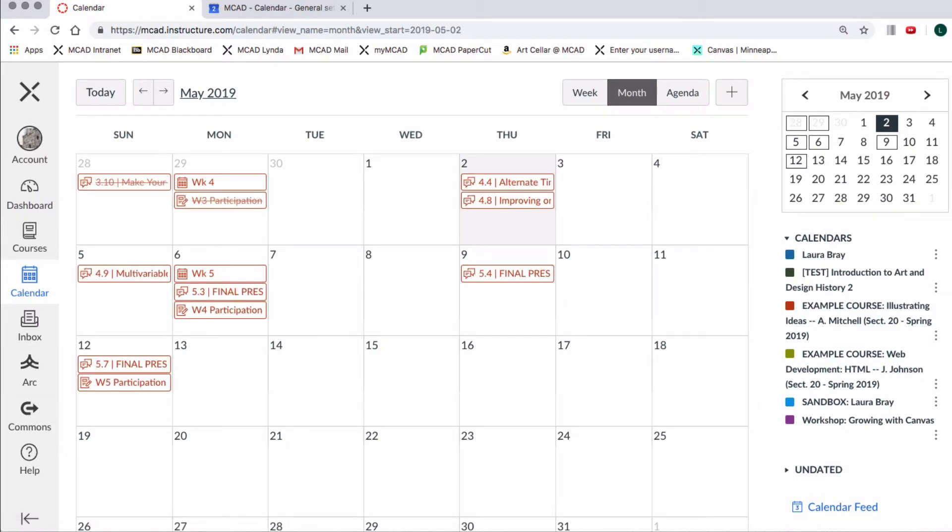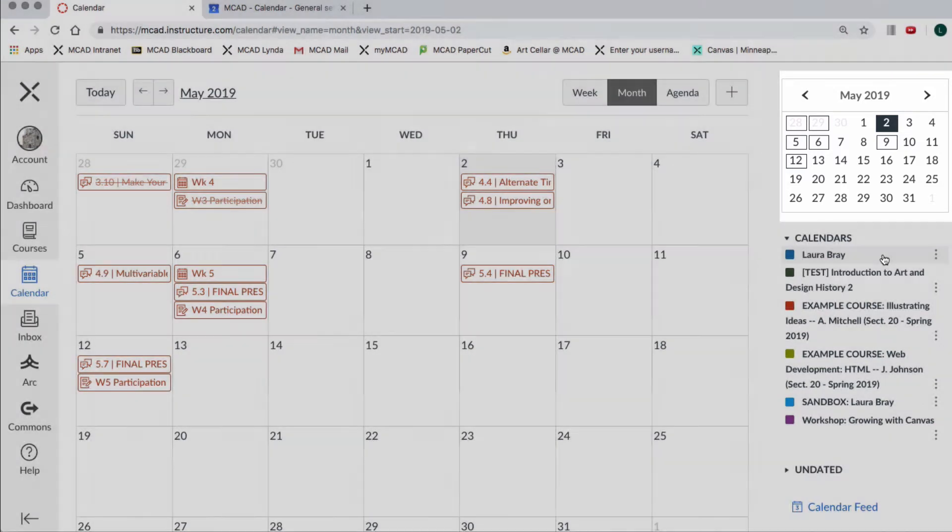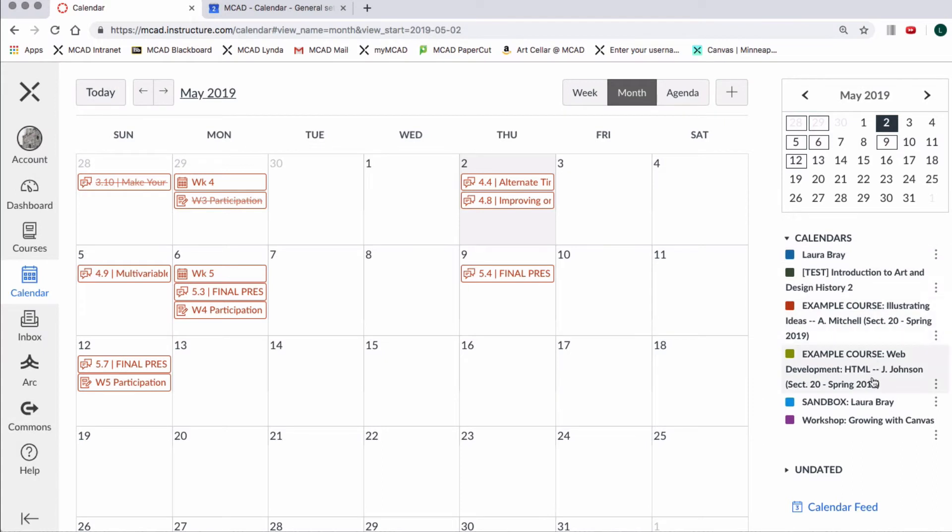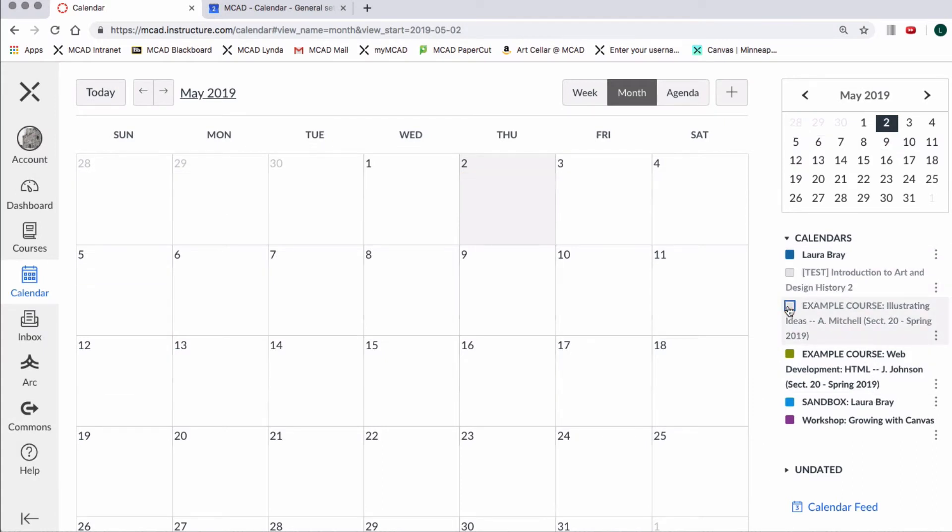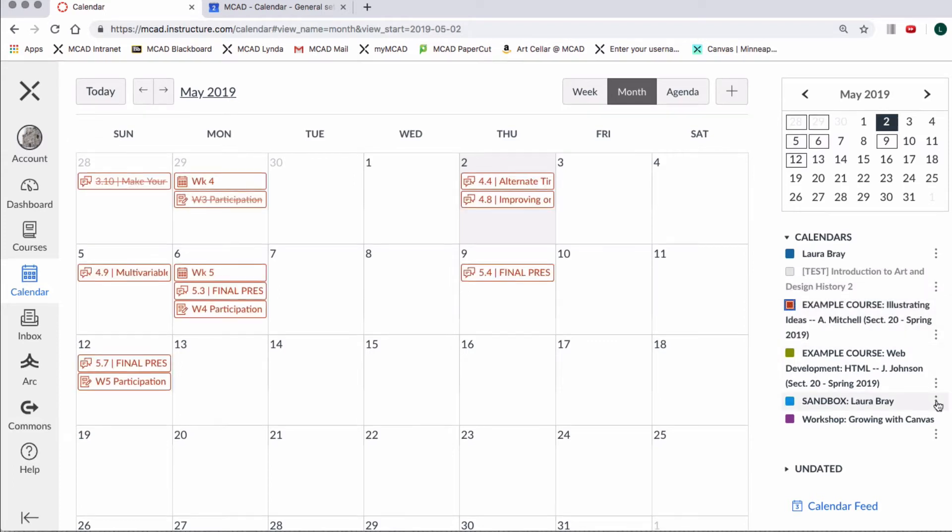On the sidebar you have a view of the monthly calendar at the top, followed by your personal calendar and the list of your courses. You can decide to view all your courses or some or only one course by checking or unchecking the box next to them.